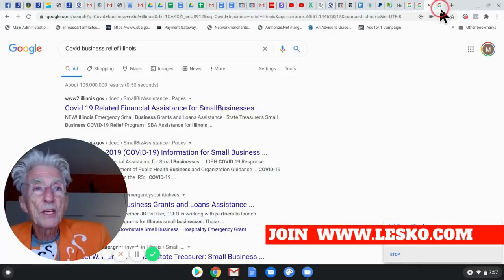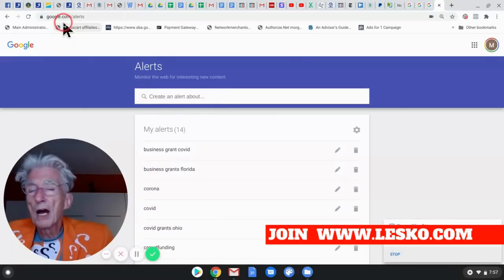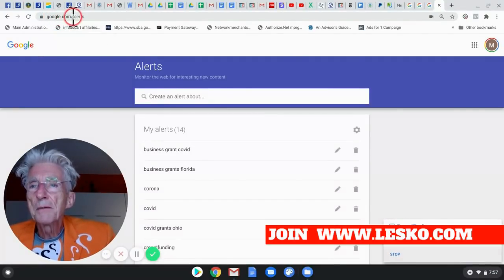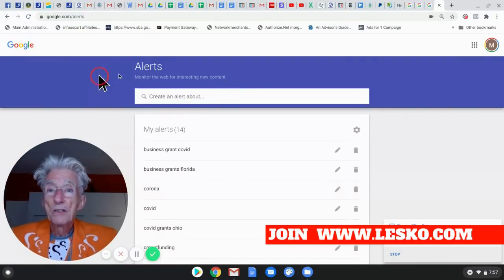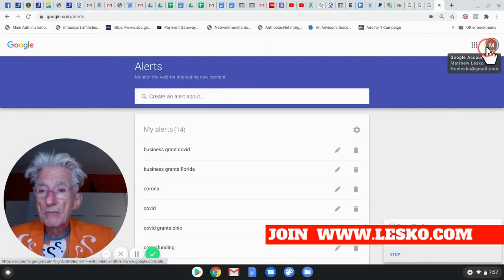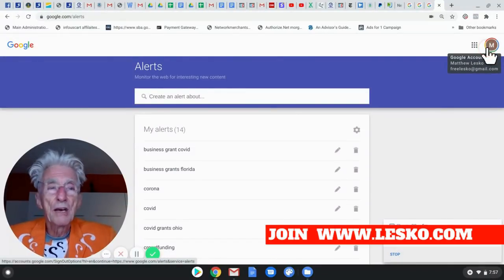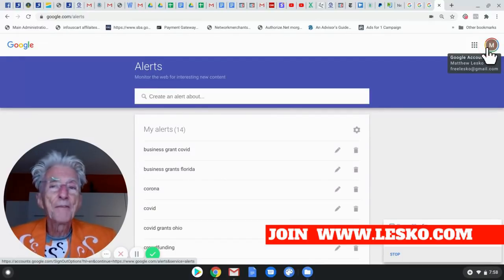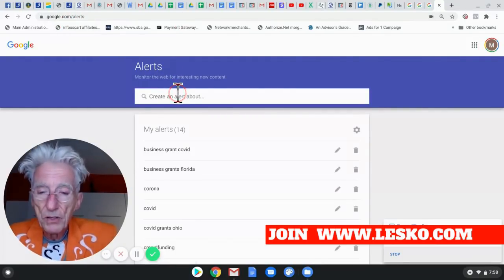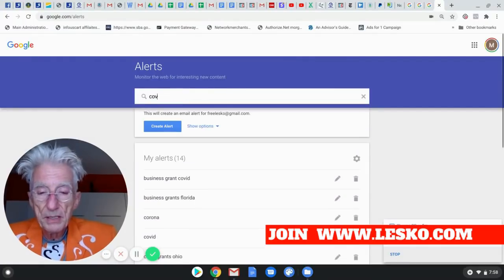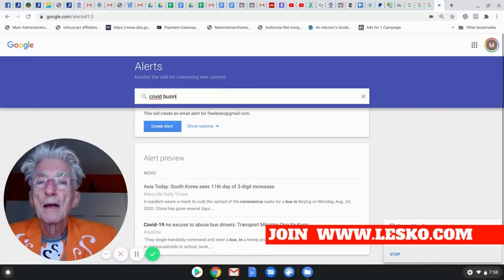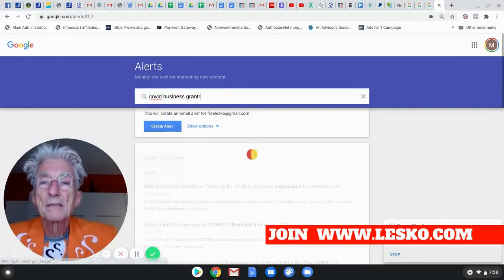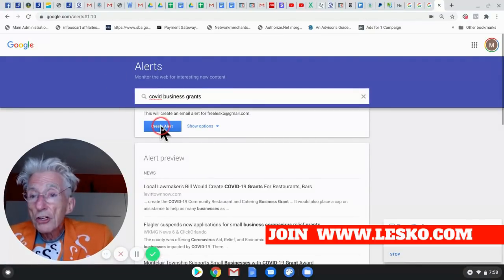Now, the other thing you should do if you don't find anything by doing that, then you should set up a Google Alerts. And a Google Alerts is google.com slash alerts. Now, here you'll get this page and you have to have a Google email account, which is Gmail. So you have to have a Gmail account. If you don't have one, go set up a Gmail account. Come back and put google.com slash alerts. And then here you put COVID Business Grants. And then you create the alert.